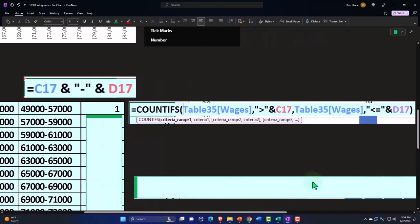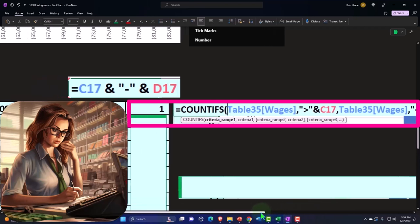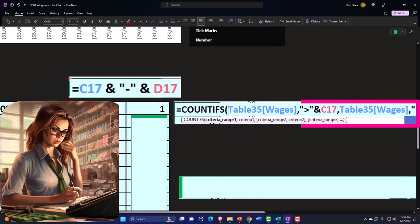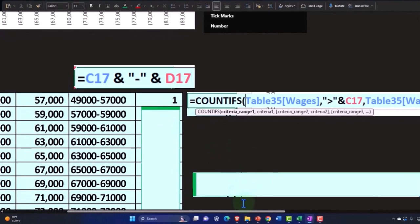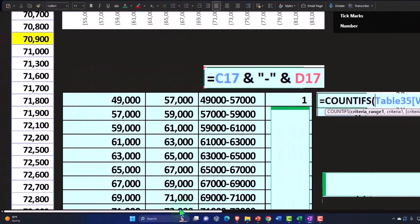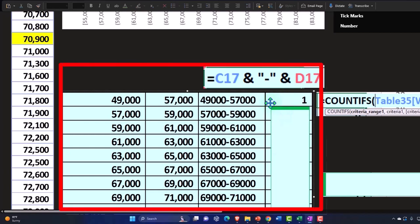To be less than or equal to, so we have the two symbols and then the D17 which represents the 57,000. So that formula, although complex looking, gives us our calculation quickly and then we can copy that formula down.